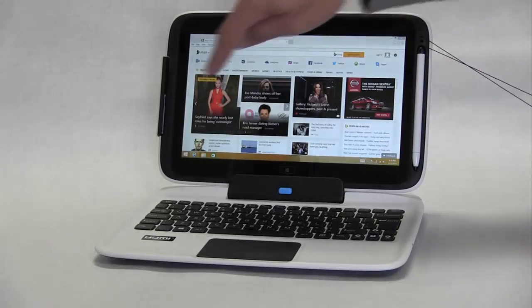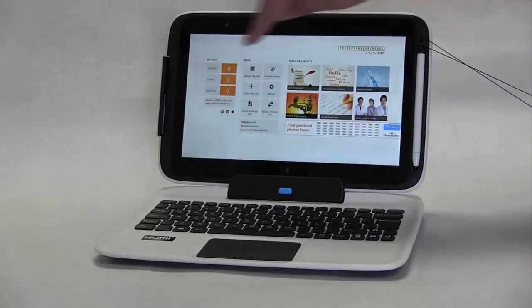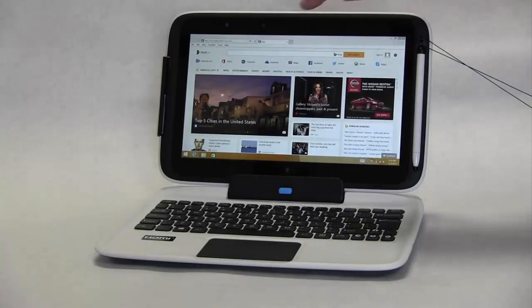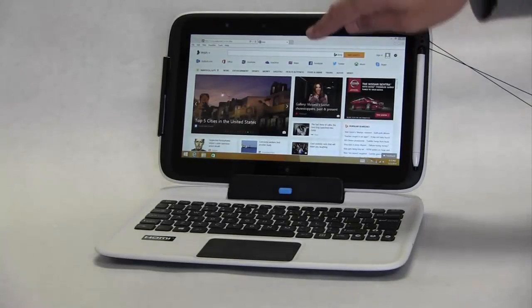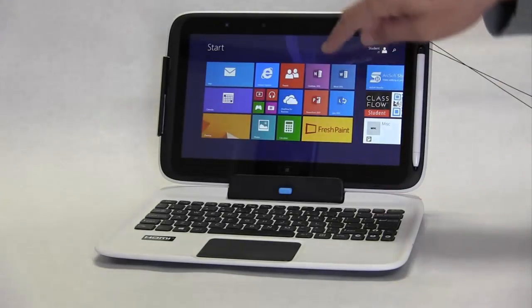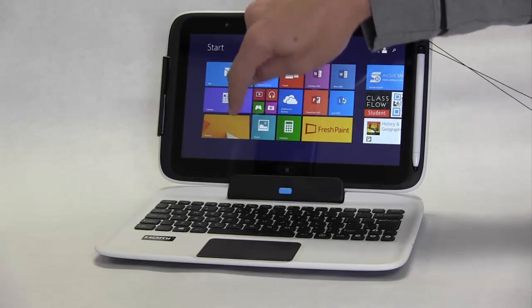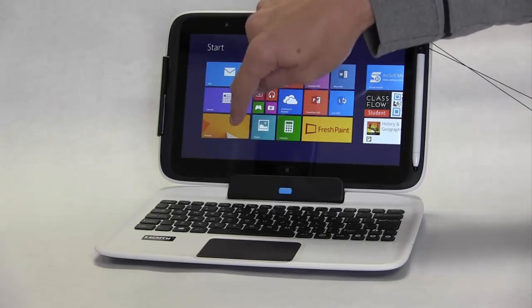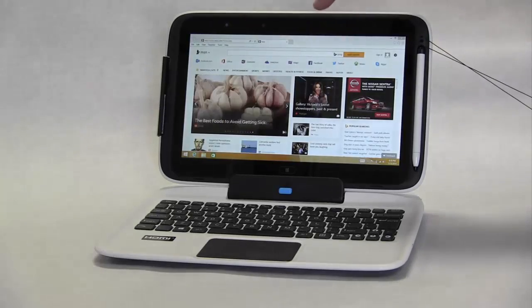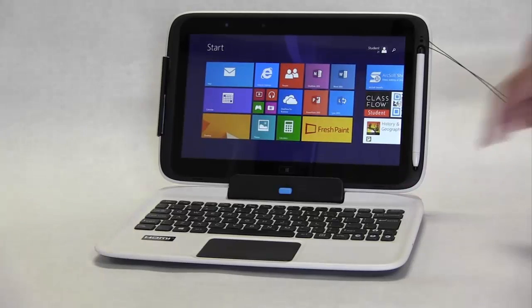Swiping from the left edge of the screen will allow you to open or pull over other open screens of apps or programs that you currently have open. If you swipe from the top down, you will be returned to the start page.